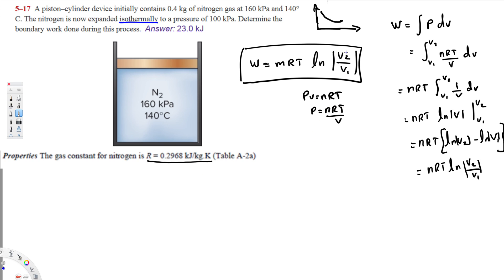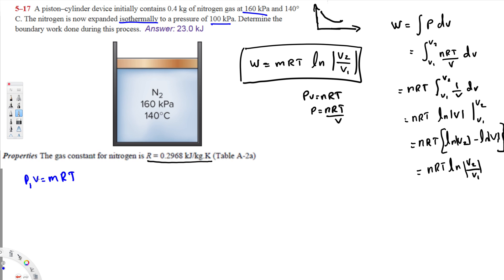To use this equation we need the volumes V1 and V2, which are not directly provided. So we use PV = mRT for both initial and final conditions. Mass m, gas constant R, and temperature T all remain the same since this is isothermal — only pressure changes, from 160 to 100 kilopascals.